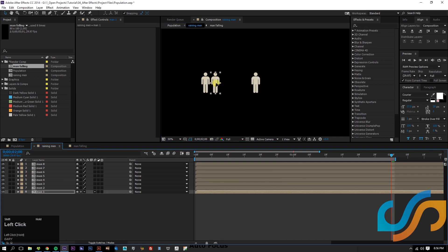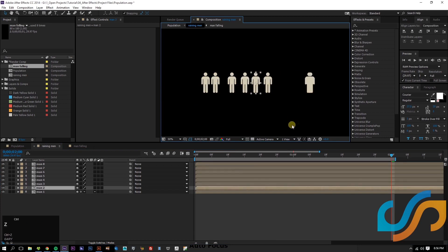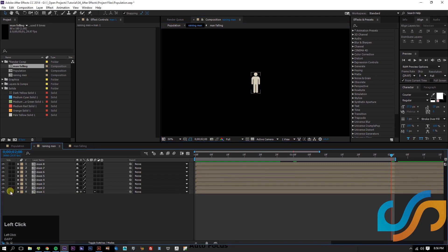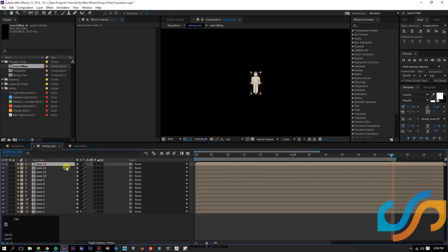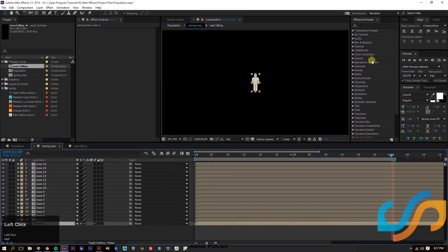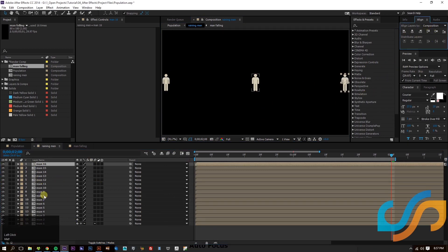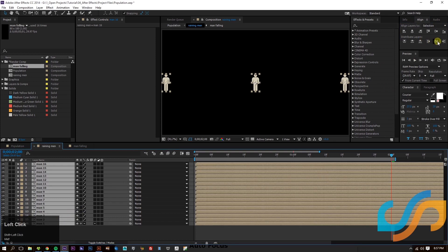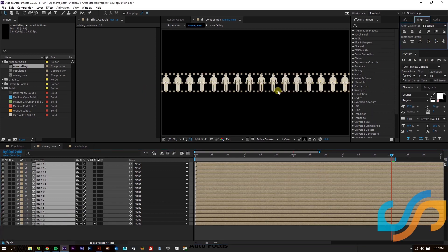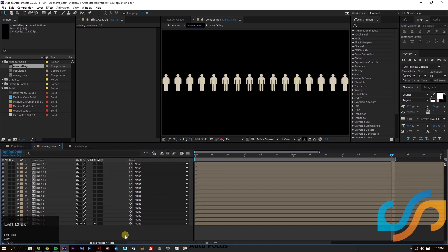Moving these guys around can get kind of tedious, so let's streamline it. I'm going to create 16 of these. We'll fit to the composition — align Man 1 to the left, Man 16 to the right, then select all of them and distribute the men evenly. You can have 18 or 20 and it'll still distribute them evenly across your composition.